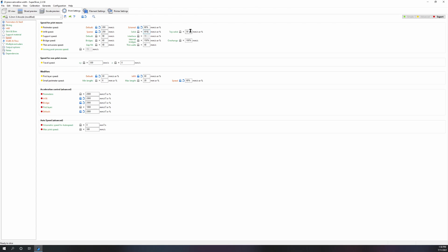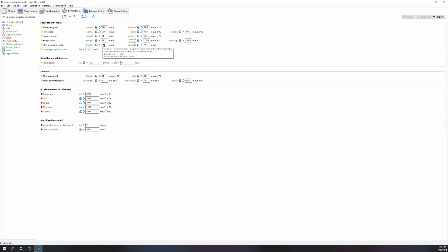First thing you want to do is always have your other speeds derived from the main two speeds. When you want to tweak your actual slicing speed, you want to set the first two, your infill and perimeter, and everything else will pull from that.